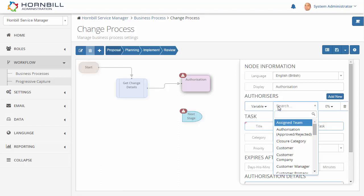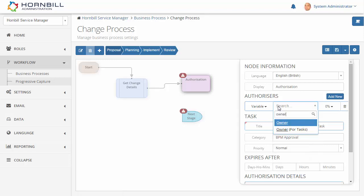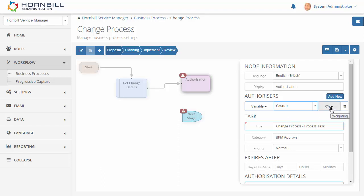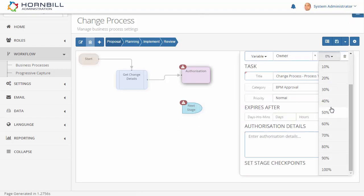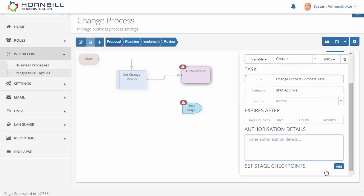If you do have more than one authorizer, there's also an option for adding weighting levels for the different authorizers. Then we can just provide some detail to the authorizer so that they know what this authorization is about.